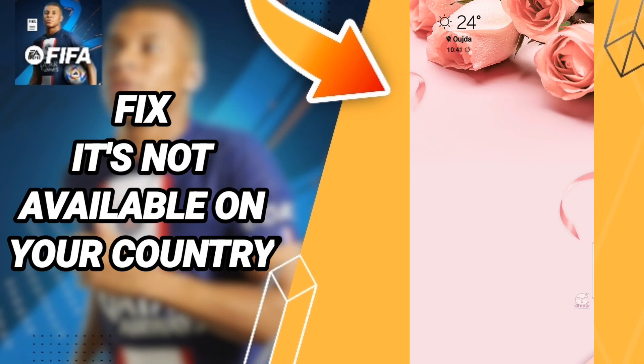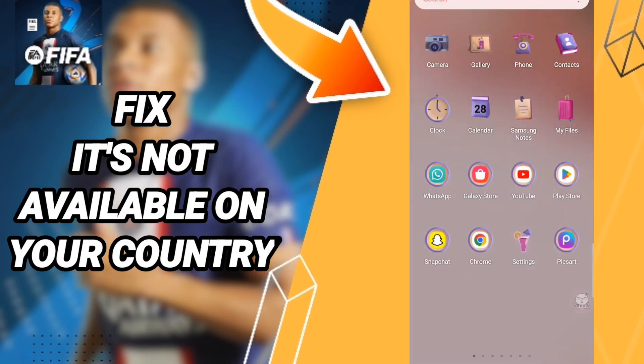Hello everybody, today we'll talk about how to fix or how to solve the FIFA Mobile 'it's not available in your country' issue.